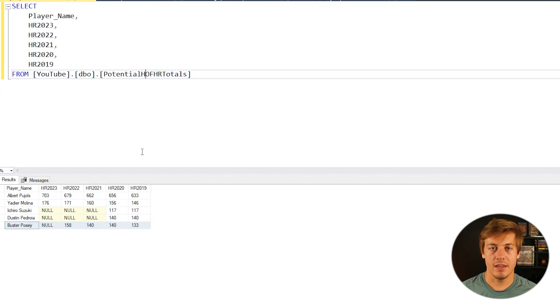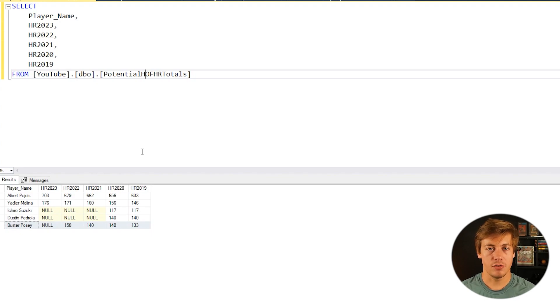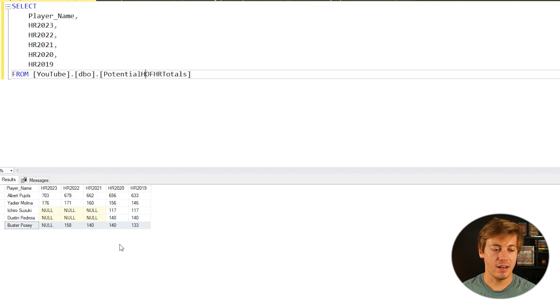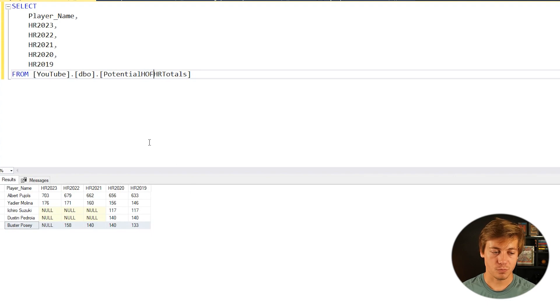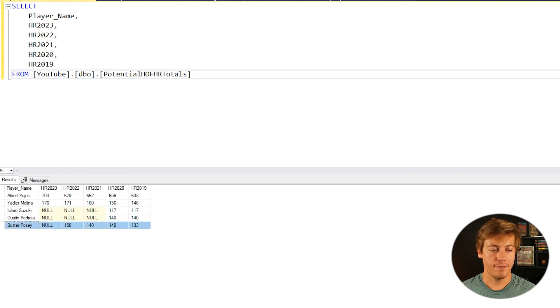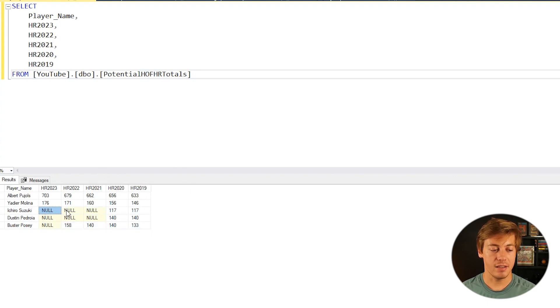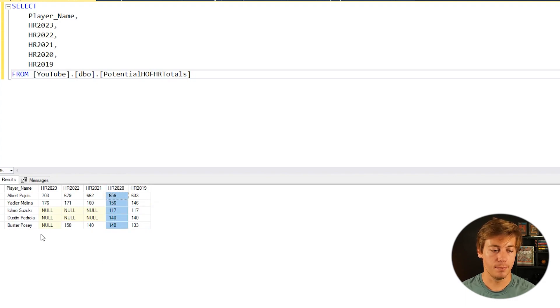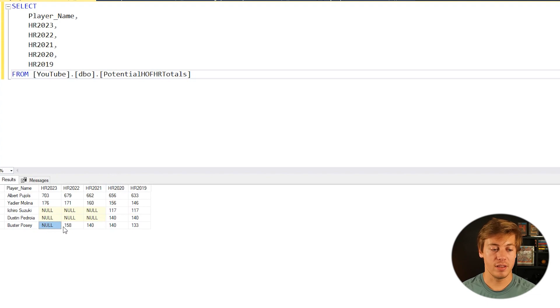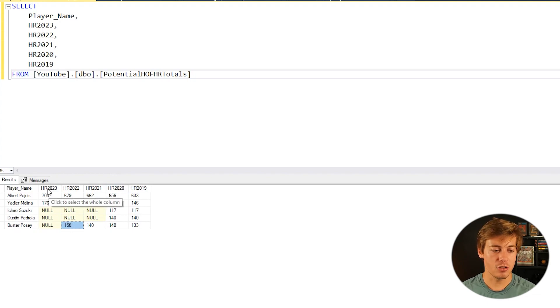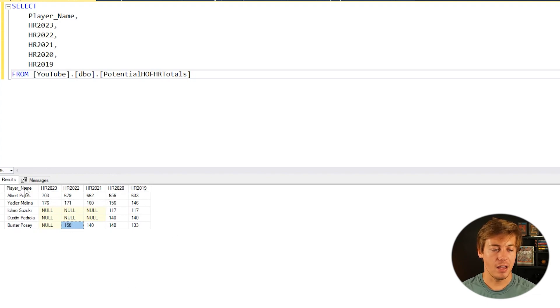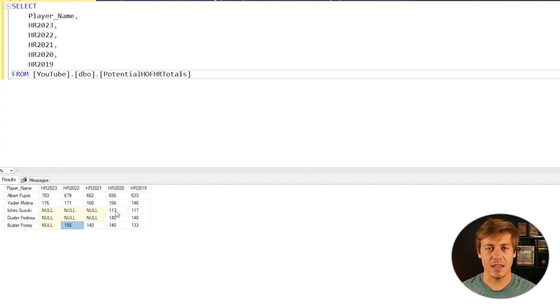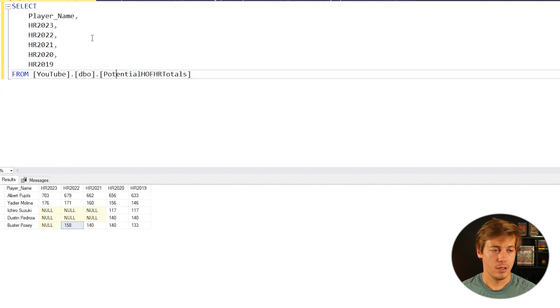So what COALESCE is going to allow you to do is show the first column with data if there is a null. So if we ran for Ichiro Suzuki, it's going to ignore all these nulls and show 117 first from his 2020 column. Buster Posey would ignore this null and show 158, and this assumes that we populate all these different columns within it. So let's take a look at that example.